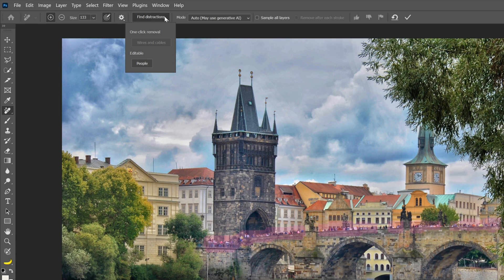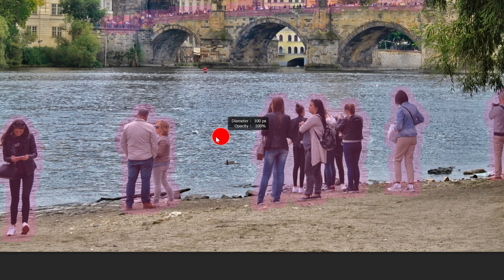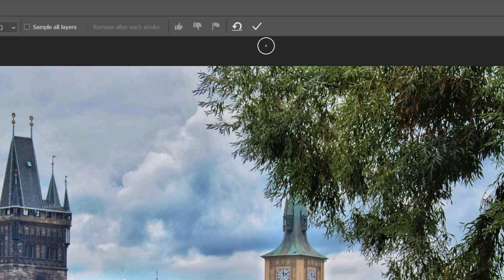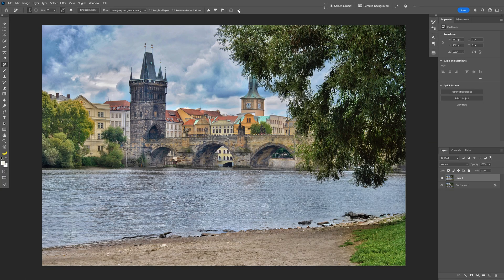As you can see, this option is still editable, so you can go on the image and select a couple more things. For example, I'm going to click on the dock and select that, and maybe this little red thing here. Now I can go and click on the checkbox.